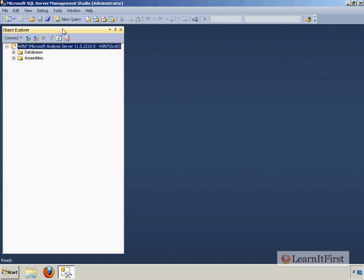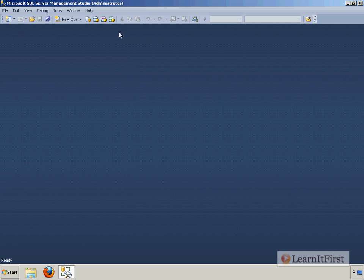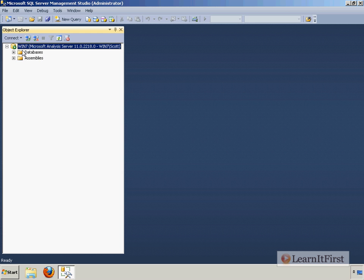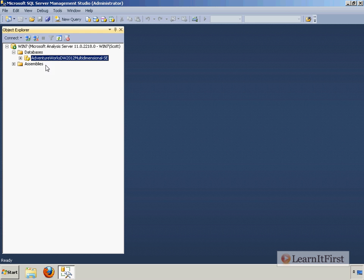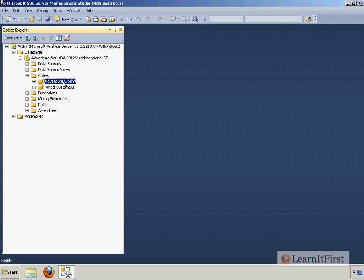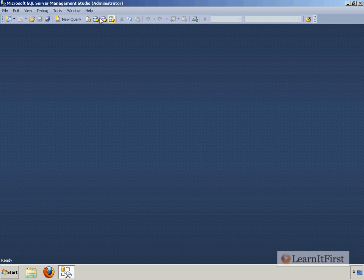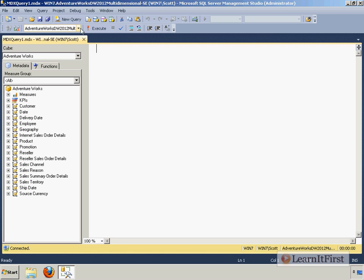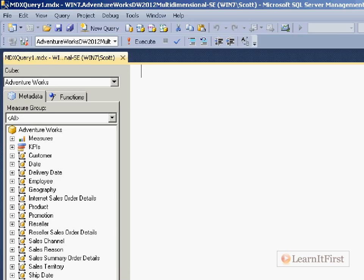I really don't need this object explorer because I want to create a new query. However, just from the previous video, you can see that we were successful in installing the AdventureWorks 2012 multidimensional sample. And it does have our AdventureWorks cube that we want to play with. So let me just click the new query button. And when I click this new query, we are in a new MDX query.